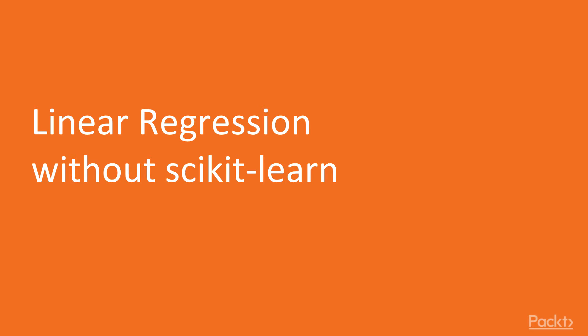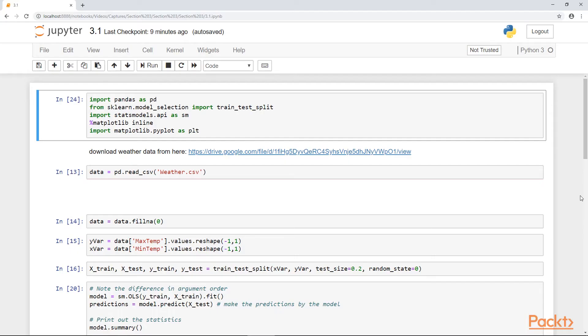So in this first video, we are going to build a linear regression model without using scikit-learn. For this model, we are going to download a weather dataset because our previous data was only for logistic regression, predicting whether a sale would happen or not.